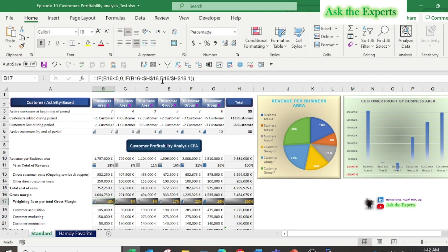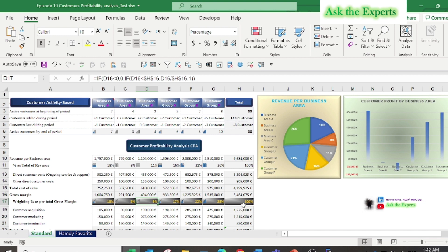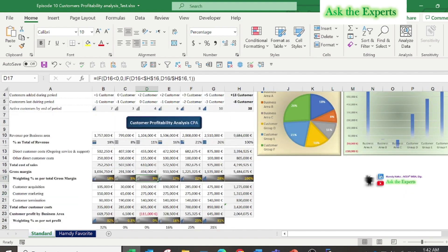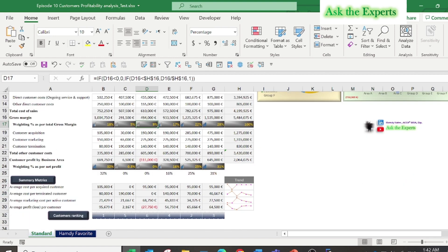Now the most important section of the analysis is to determine which customer to keep and which customer to consider cutting out.